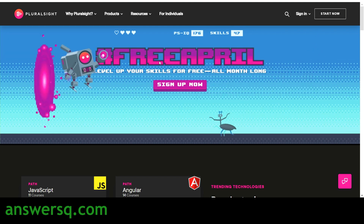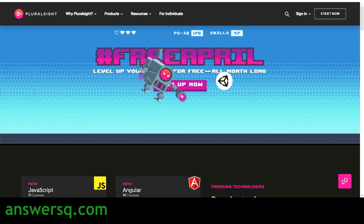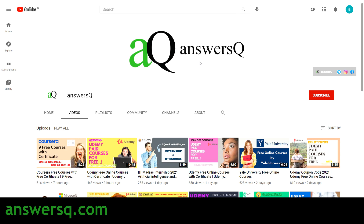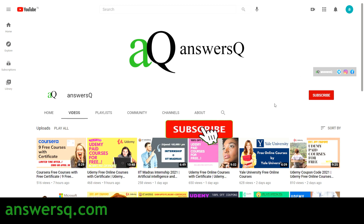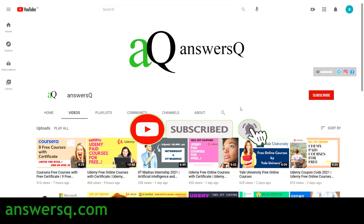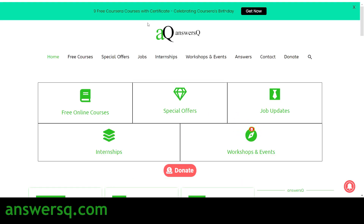Do not skip this video — watch till the end and get all the details. Before that, if you haven't subscribed to our channel, kindly do that first. Press the subscribe button and the bell icon so you will get a notification whenever I upload a video like this. You can also visit answersq.com if you want to know more about free online courses, jobs, internships, workshops, and other online events happening around the world.